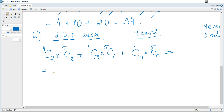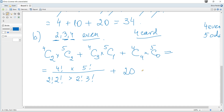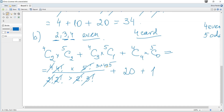Calculating: C(4,2) × C(5,2) = [4!/(2! × 2!)] × [5!/(2! × 3!)], plus C(4,3) × C(5,1) which equals 4 × 5 = 20, plus C(4,4) × C(5,0) = 1 × 1 = 1. Simplifying the first term gives 6 × 10 = 60. So the total is 60 + 20 + 1 = 81 ways.